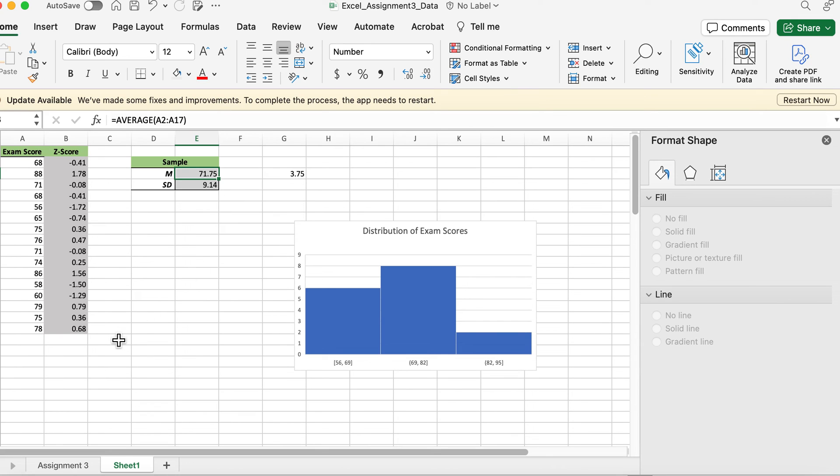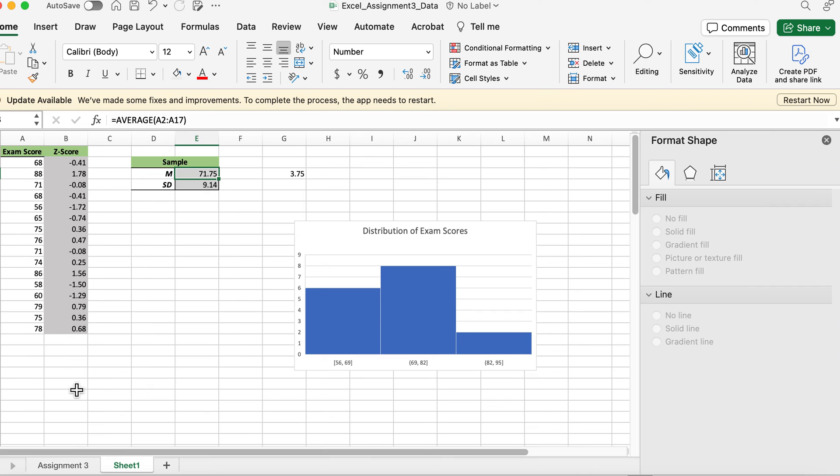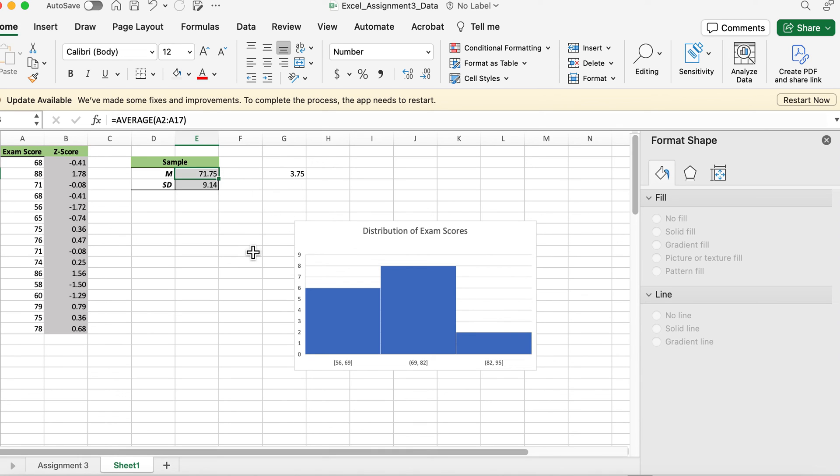This should help you answer those questions. Once you fill all that out, you'll have to answer about some of the different scores and what's the z-score for this and what's the z-score for that. You'll have to upload your histogram and give me the mean, standard deviation, and the number of participants.